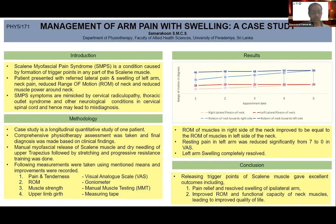Similar symptoms can also be observed in conditions such as cervical radiculopathy, thoracic outlet syndrome, other neurological conditions in the cervical spinal cord, lateral epicondylitis in the elbow, and carpal tunnel syndrome in the wrist.